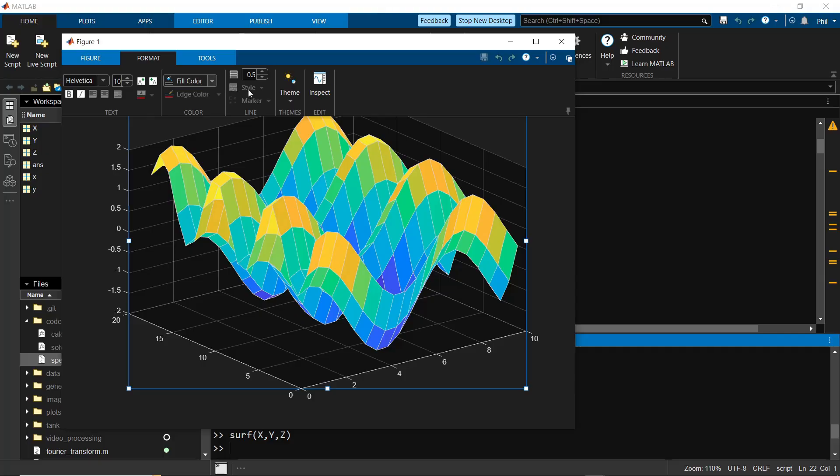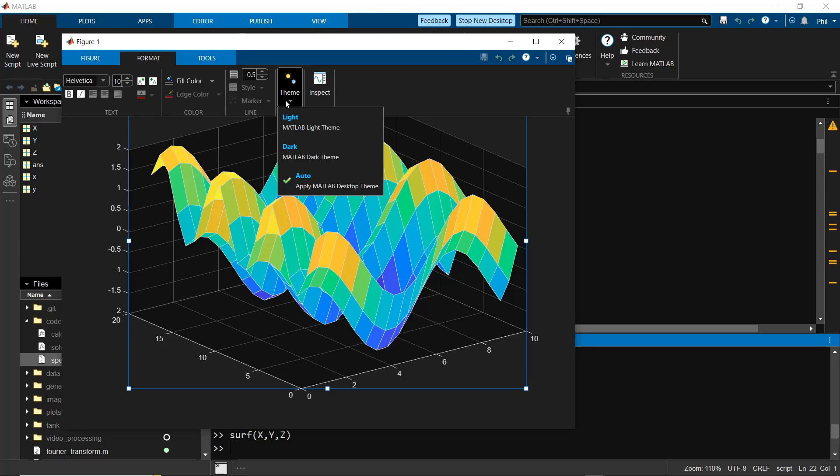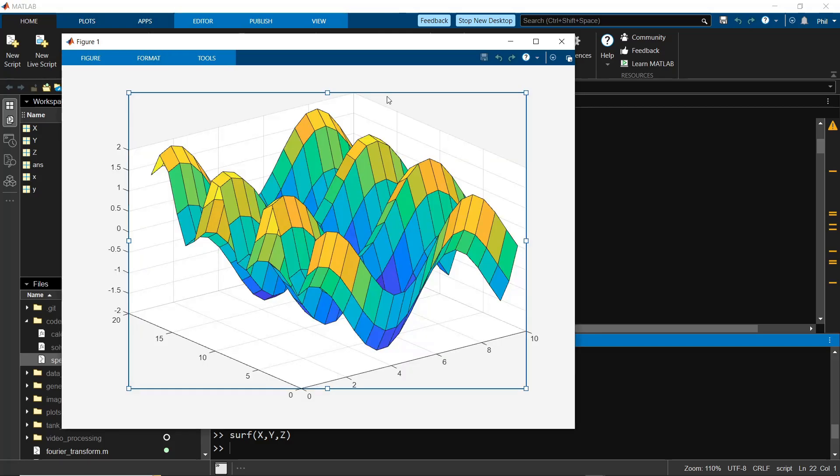It's official, MATLAB finally has a dark mode. This comes as part of MathWorks' initiative to build an entirely new MATLAB IDE to enhance the user experience.